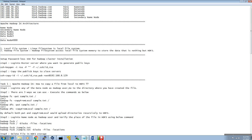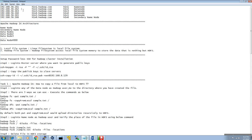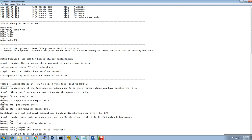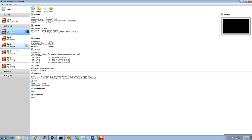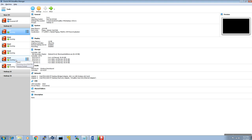H1N2, H1N3, H1N4, H1N5 are data nodes, and H1N6 is the secondary name node. I'm going to start the services one by one. I have already started the nodes from 1 to 6 — that is name node, secondary name node, and the remaining data nodes.